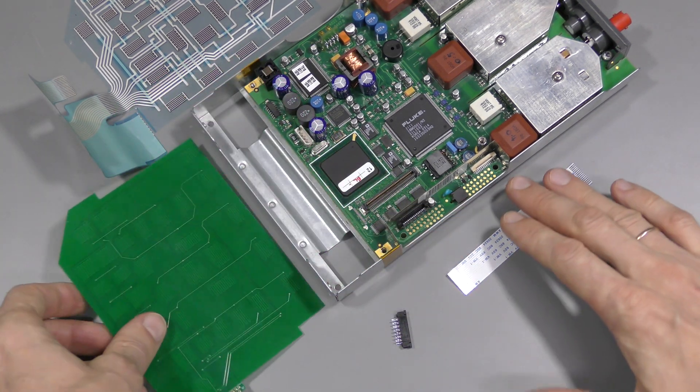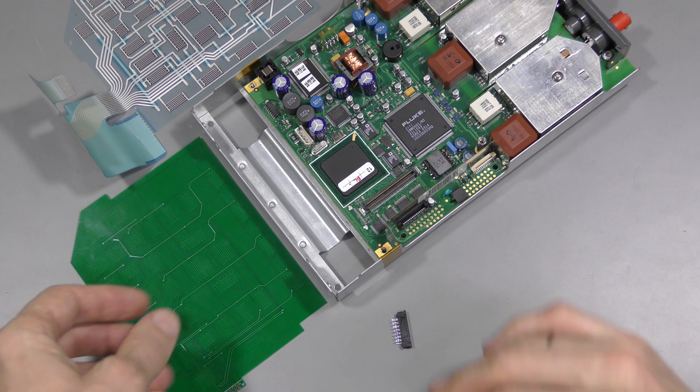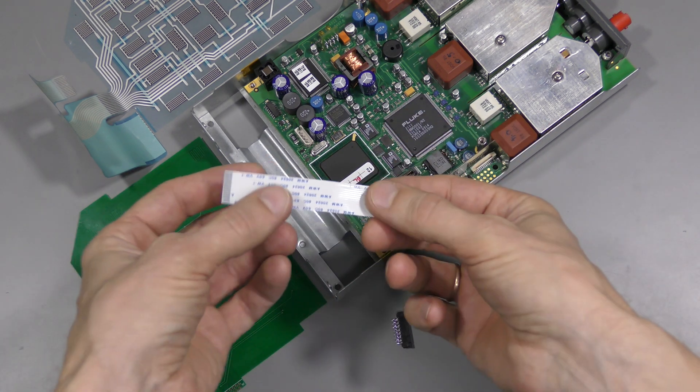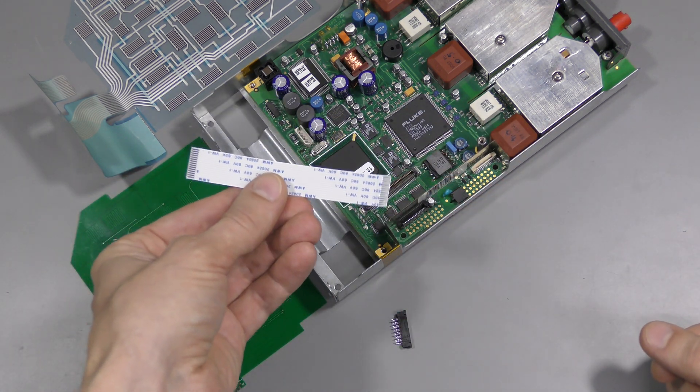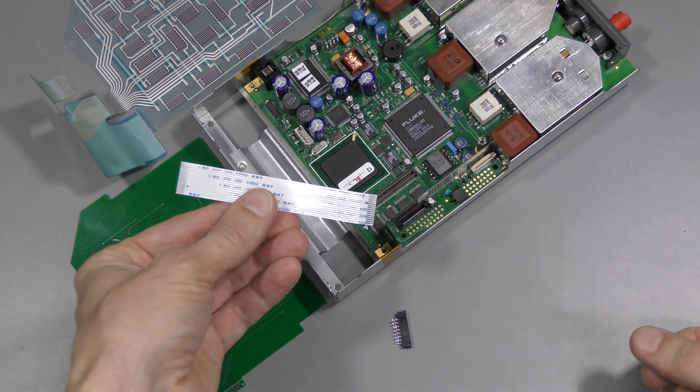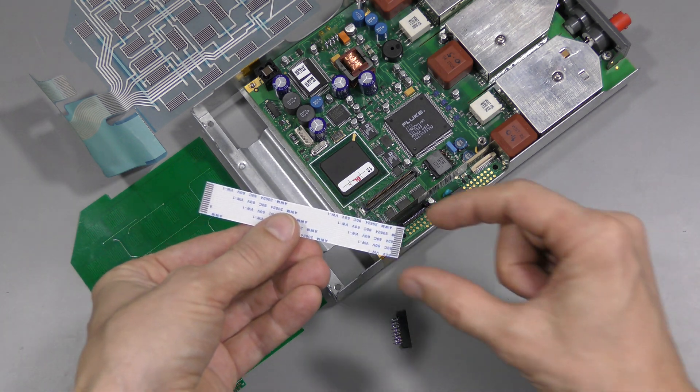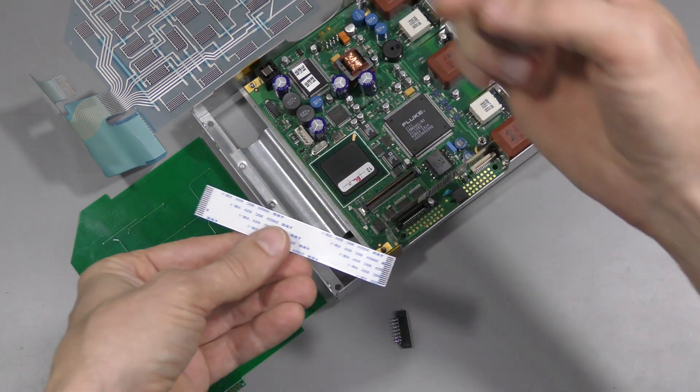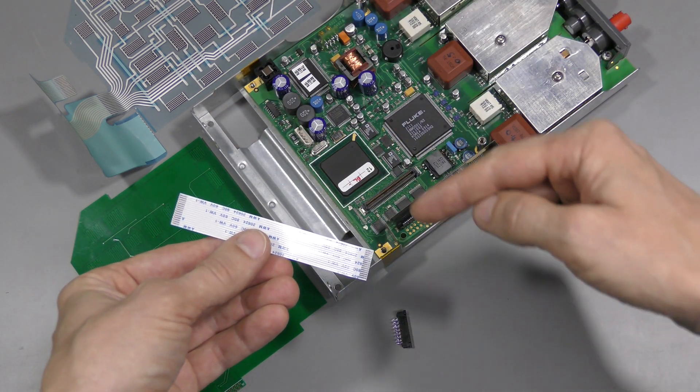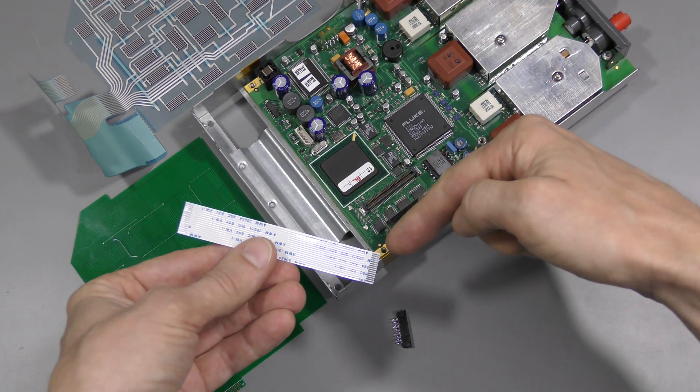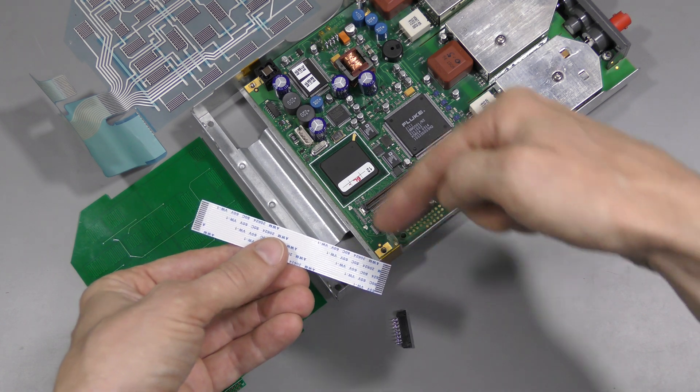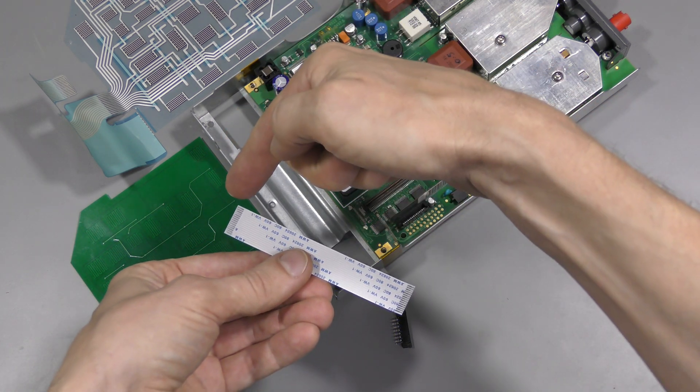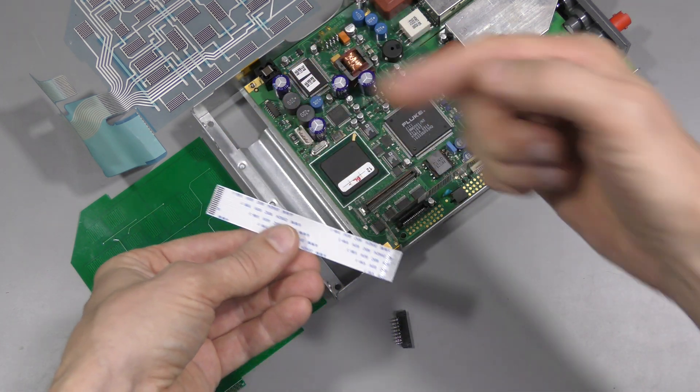As I explained, if we put such a flat flex cable between two connectors, the first pin in this connector becomes the last pin in this one.